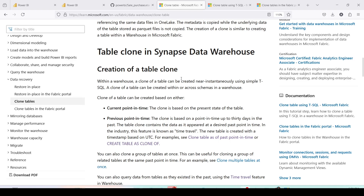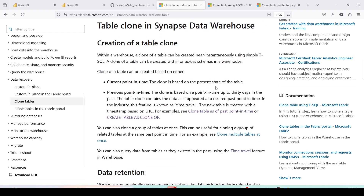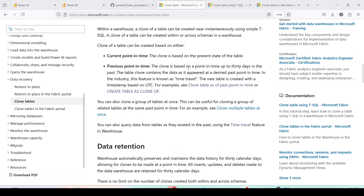Clone tables are created near-instantaneously using T-SQL. The clone table can be created within or across schemas in the warehouse — either within the same schema or in a separate schema. You can clone at the current point in time, or create a clone based on a previous point in time — up to 30 days back, since the warehouse stores only 30 days of data. The table clone contains the data as it appeared at the desired point in time; in the industry this feature is also known as time travel.